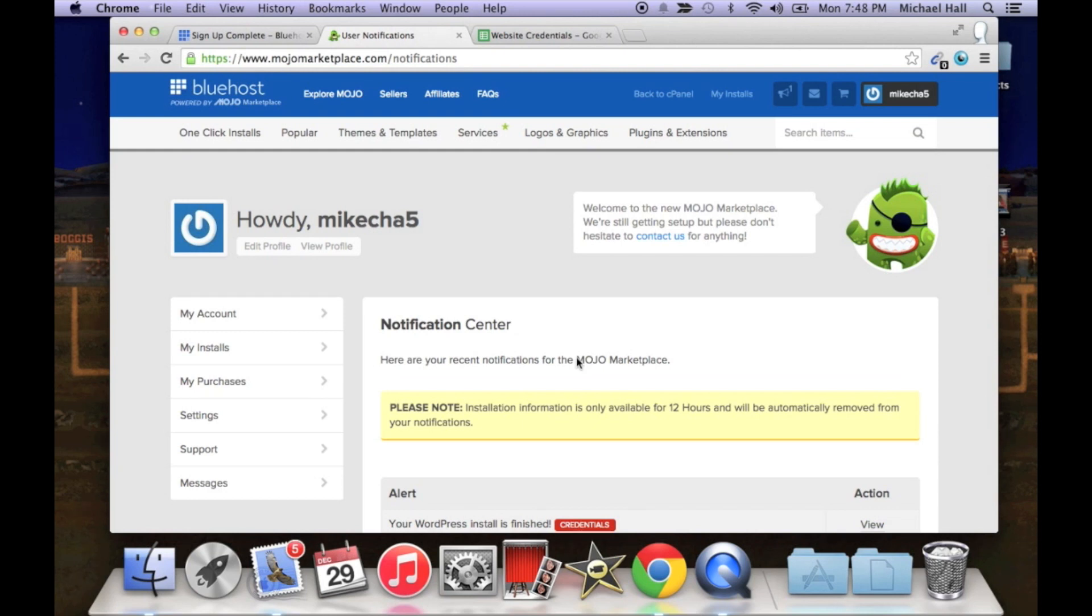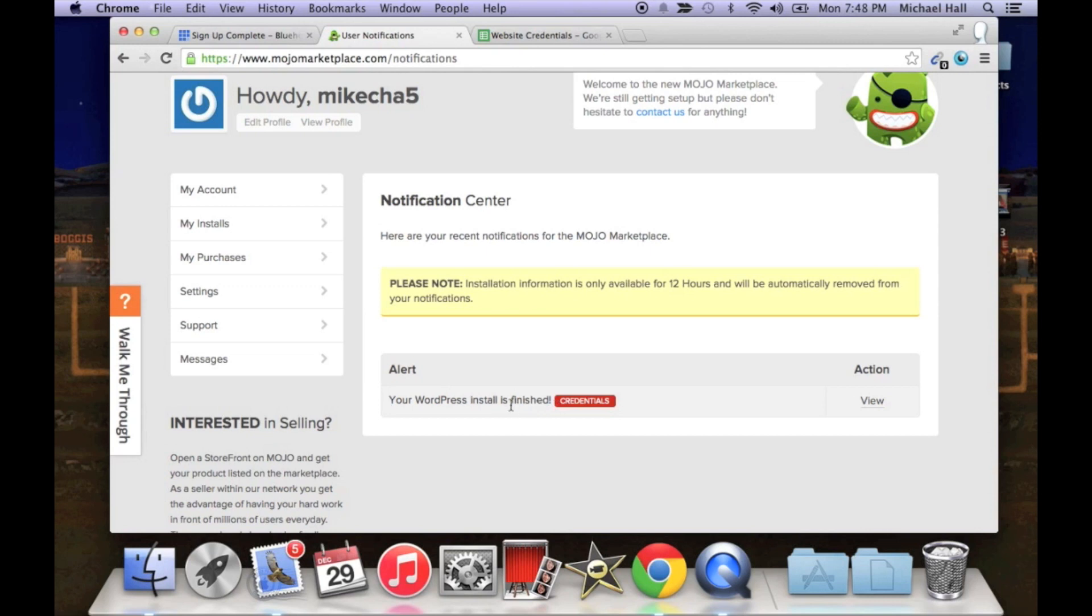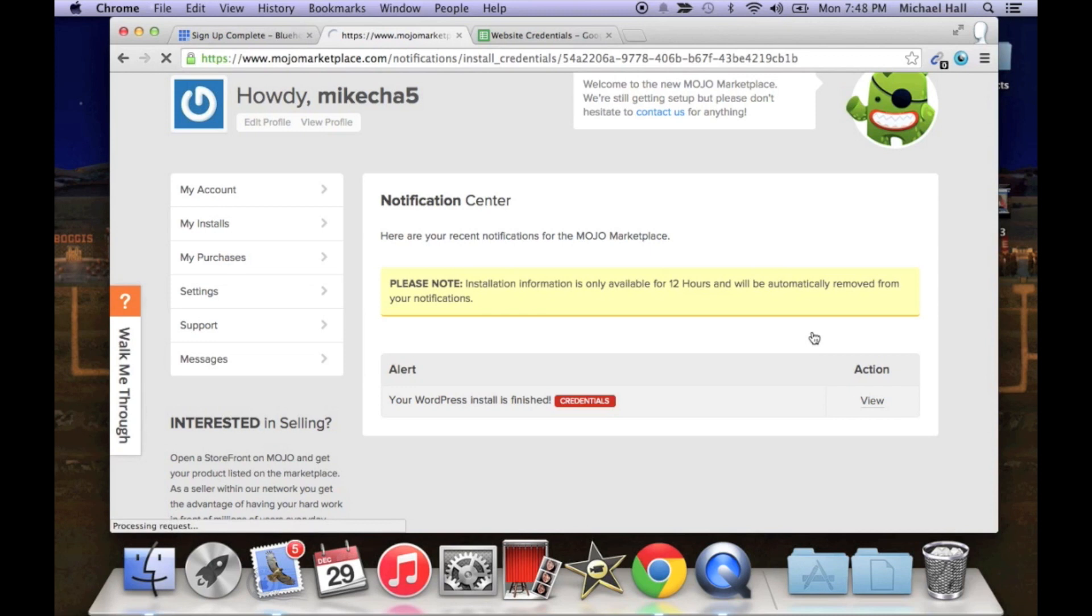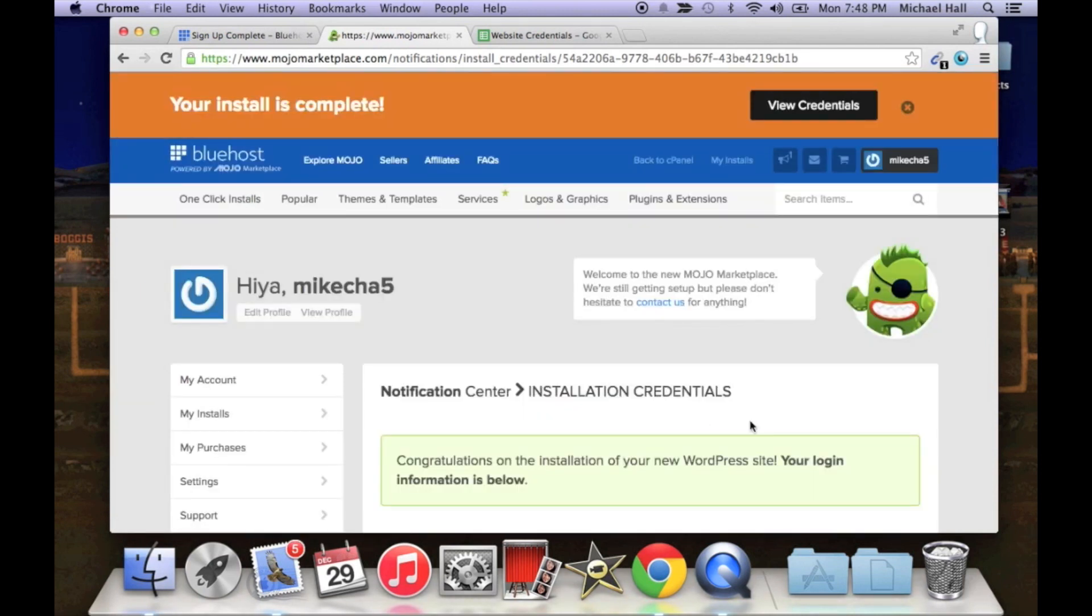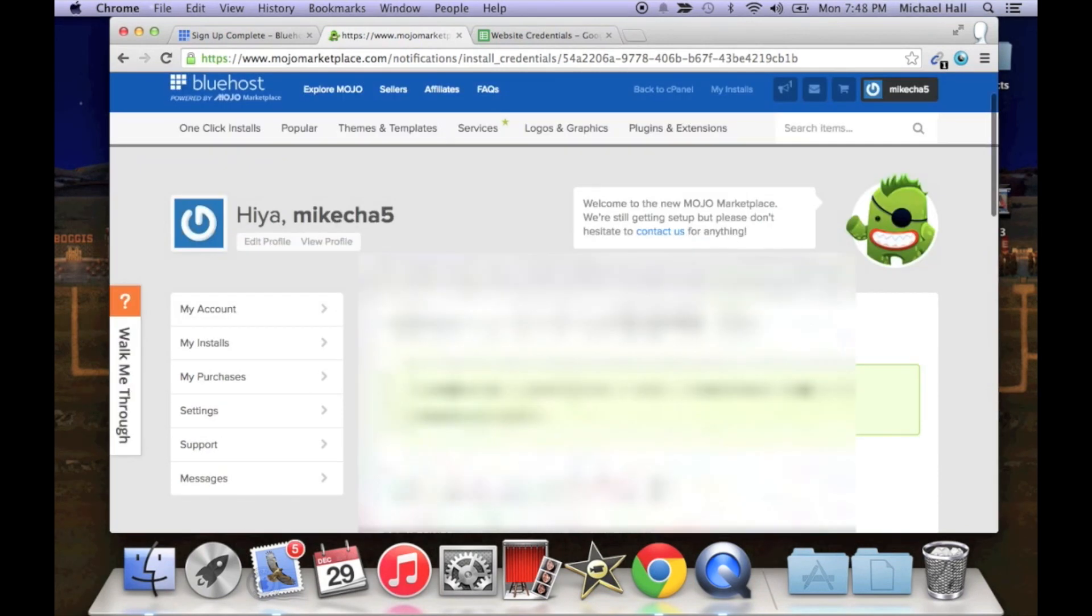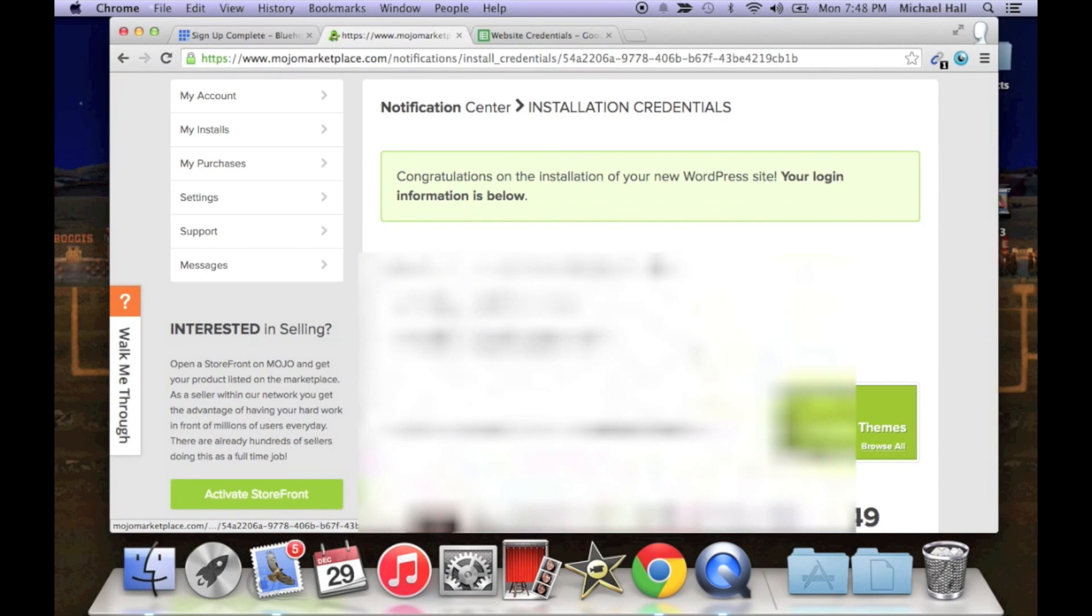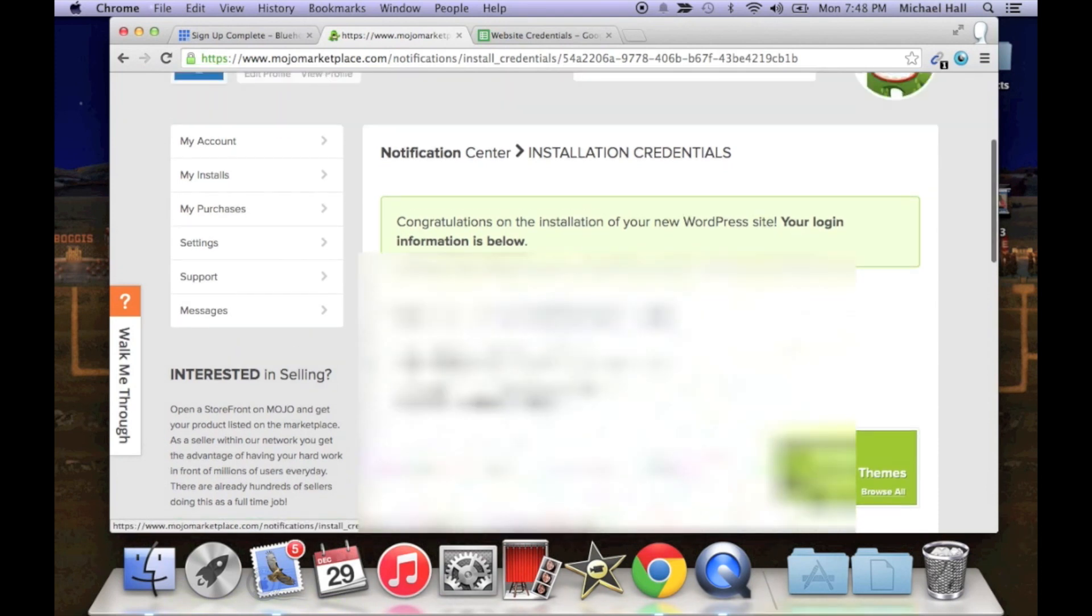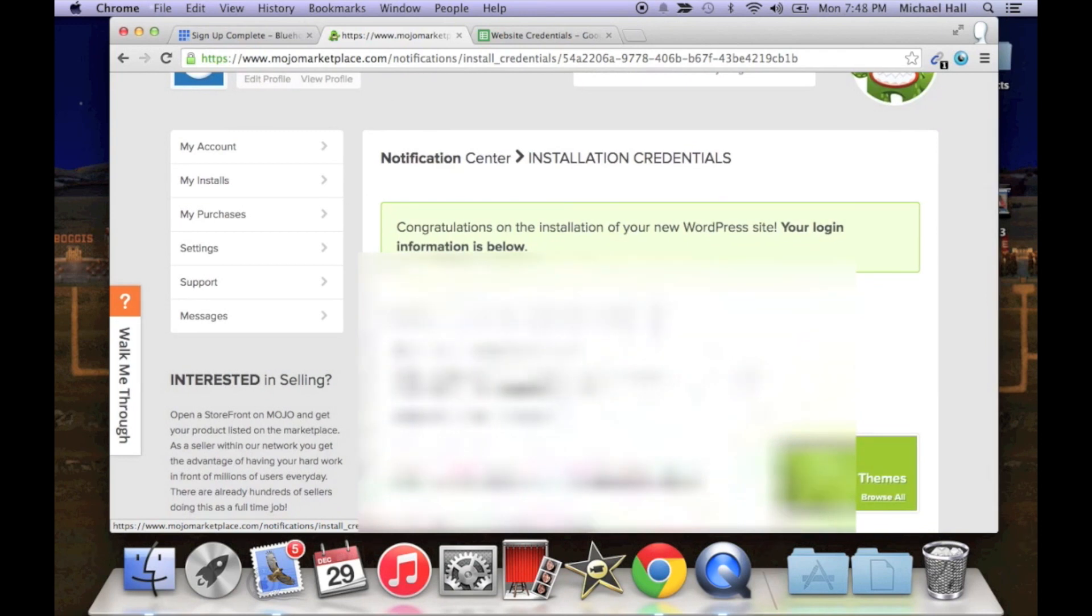So your credentials are basically what will log you into the back end of your WordPress. You'll notice that there's a note that says the information will be deleted after 12 hours, so we want to copy down these credentials. You're going to scroll down a little bit. So you see their username and password. Like I said, we want to copy these down into our spreadsheet that we have open. Paste them here.